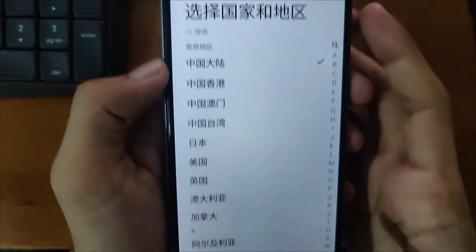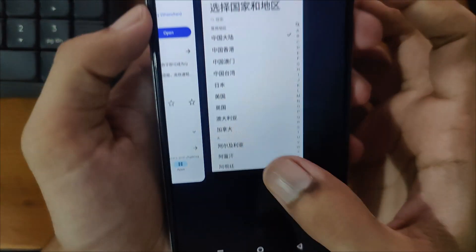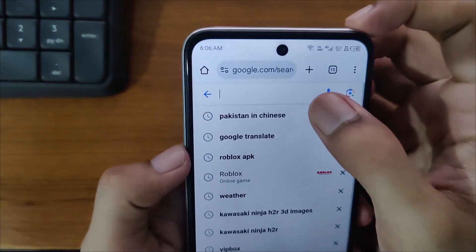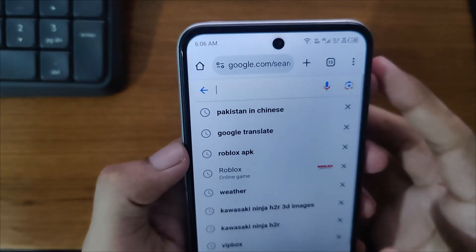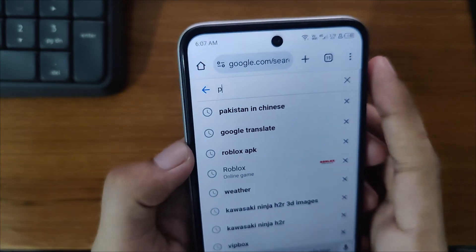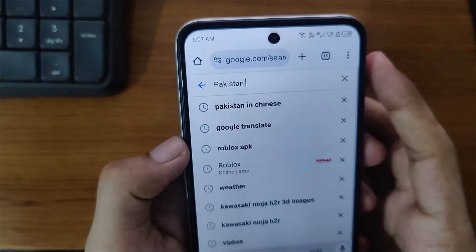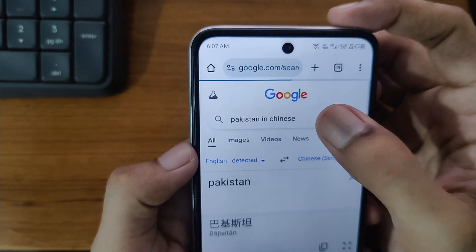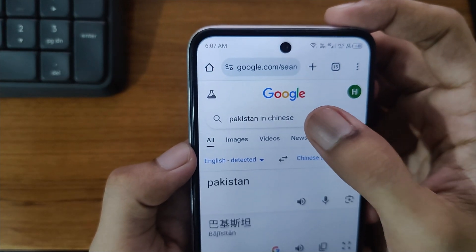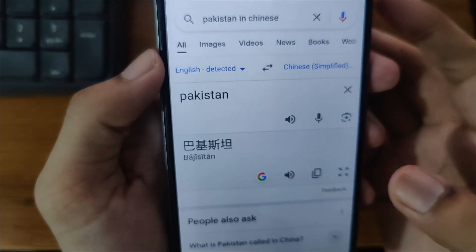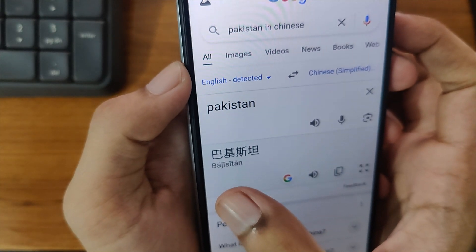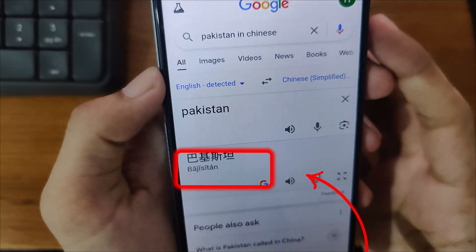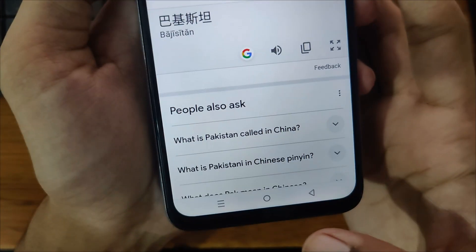So first of all, you have to minimize the app and simply open Google, where you have to search for your country name in Chinese. Like if I type here Pakistan in Chinese, I will open this result. You have to type your country and then type 'in Chinese'. It's showing here — it's starting with the letter B in the Chinese alphabet. You can remember this character and then simply minimize it.